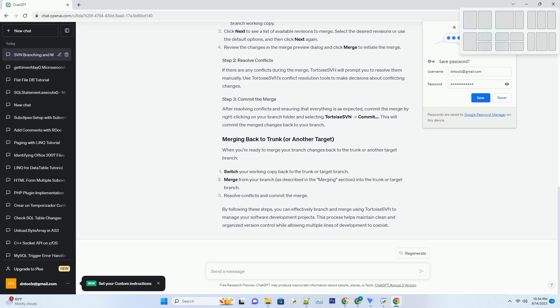Once the branch is created, right-click on the folder where you want to check out the branch. Select Tortoise SVN, then choose switch. In the switch dialog, select the URL of the branch you just created and click OK. This will switch your working copy to the branch, allowing you to make changes.